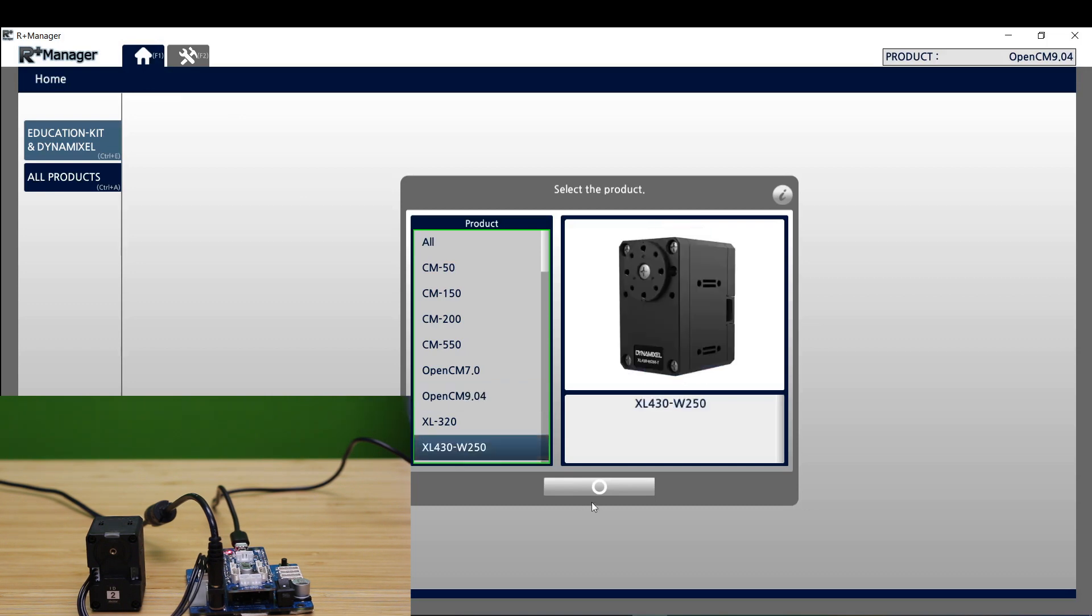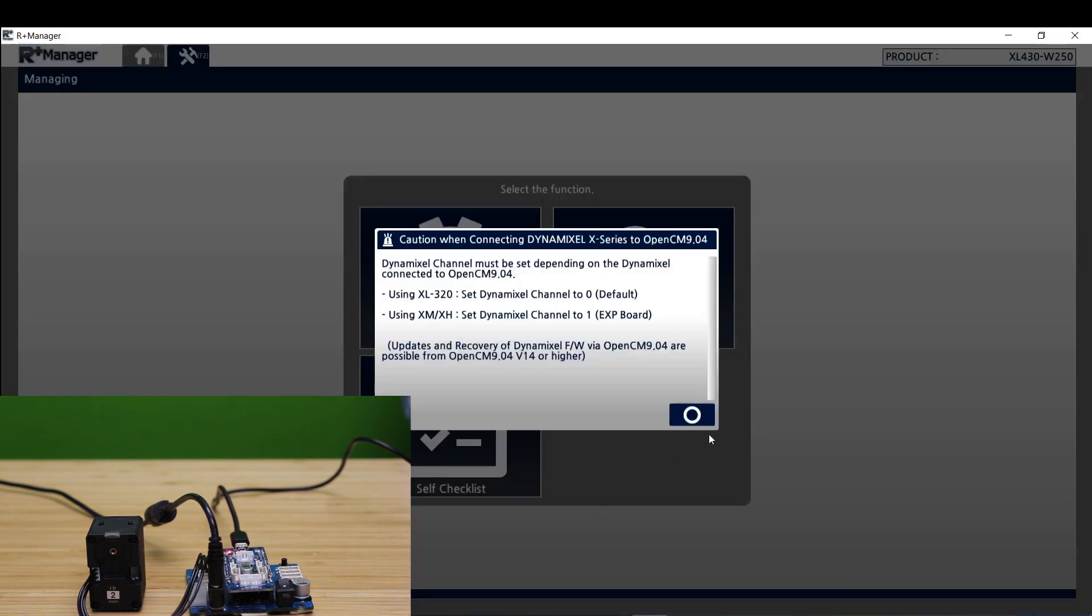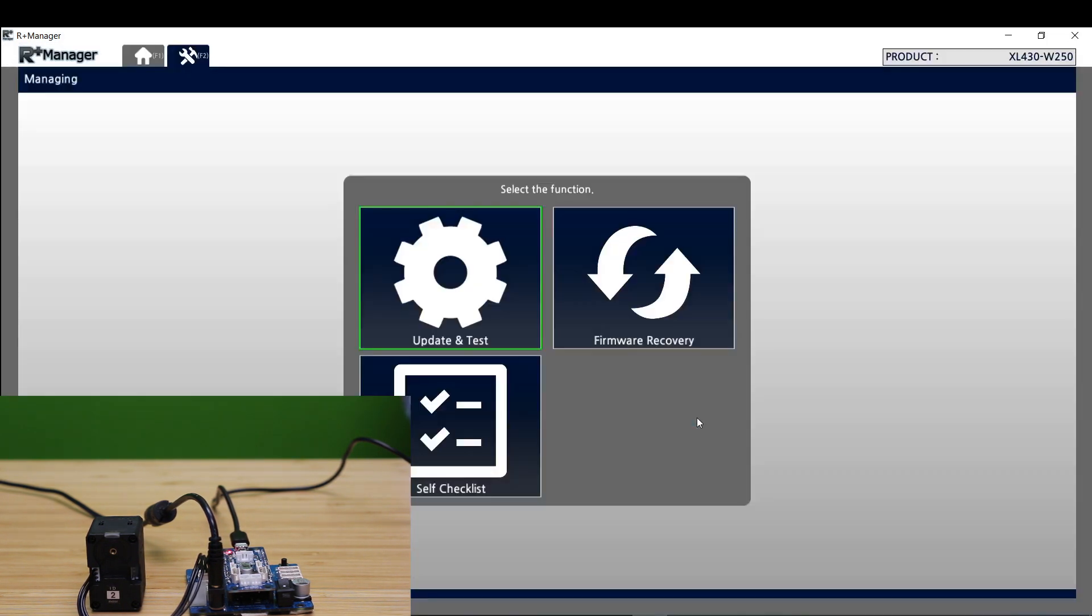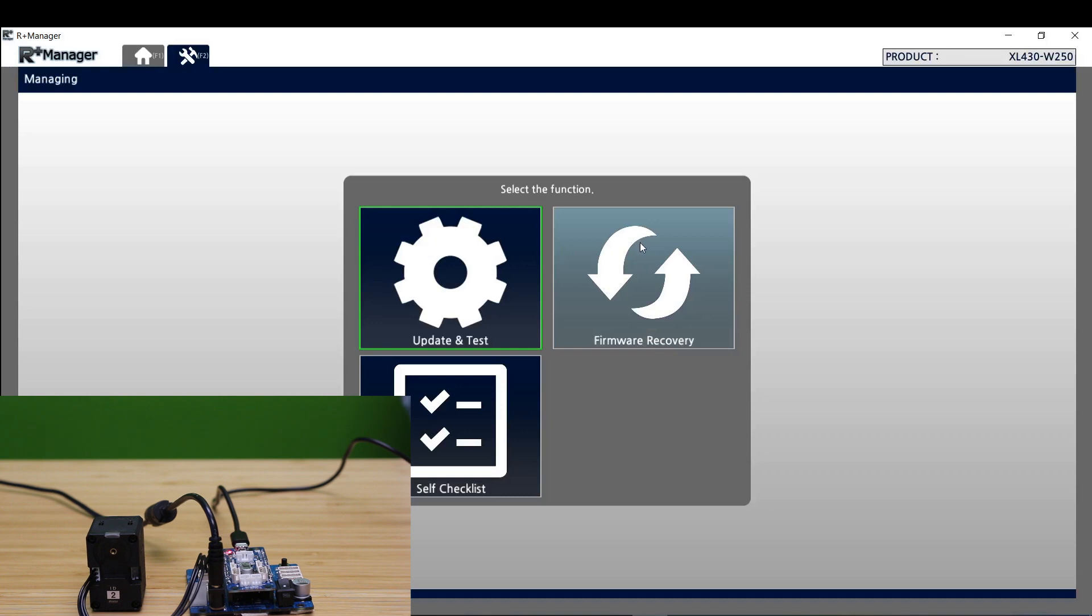Going to go ahead and click on that. Hit OK. We're going to go to firmware recovery.